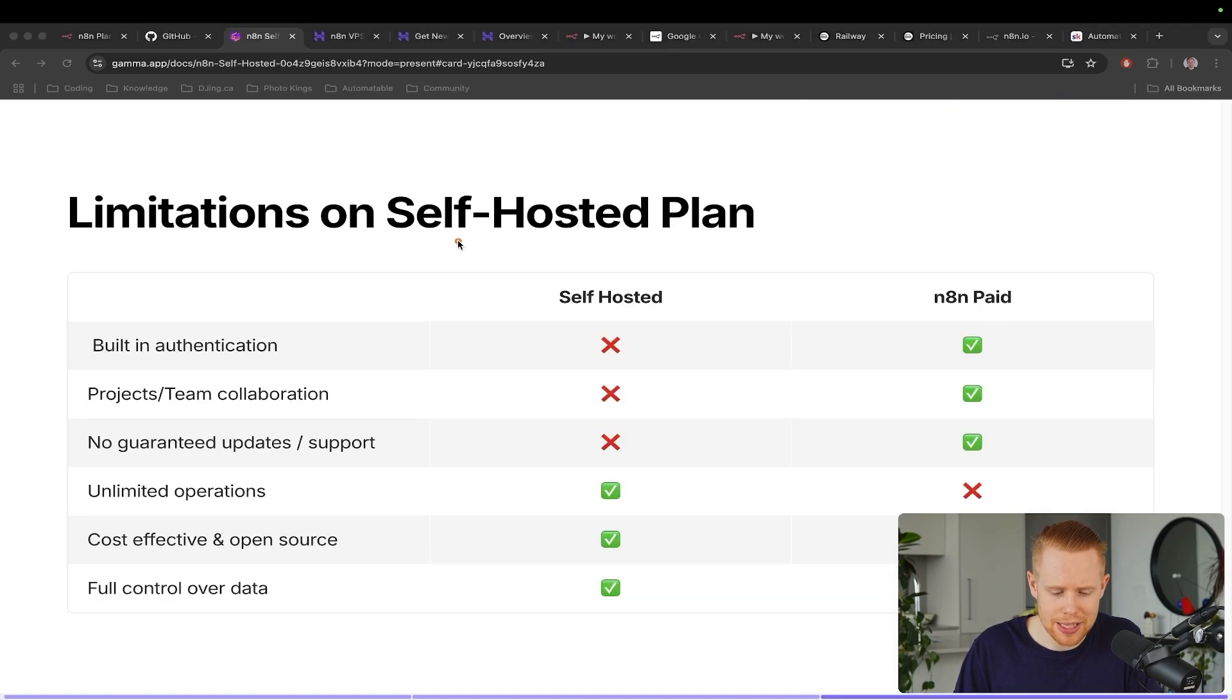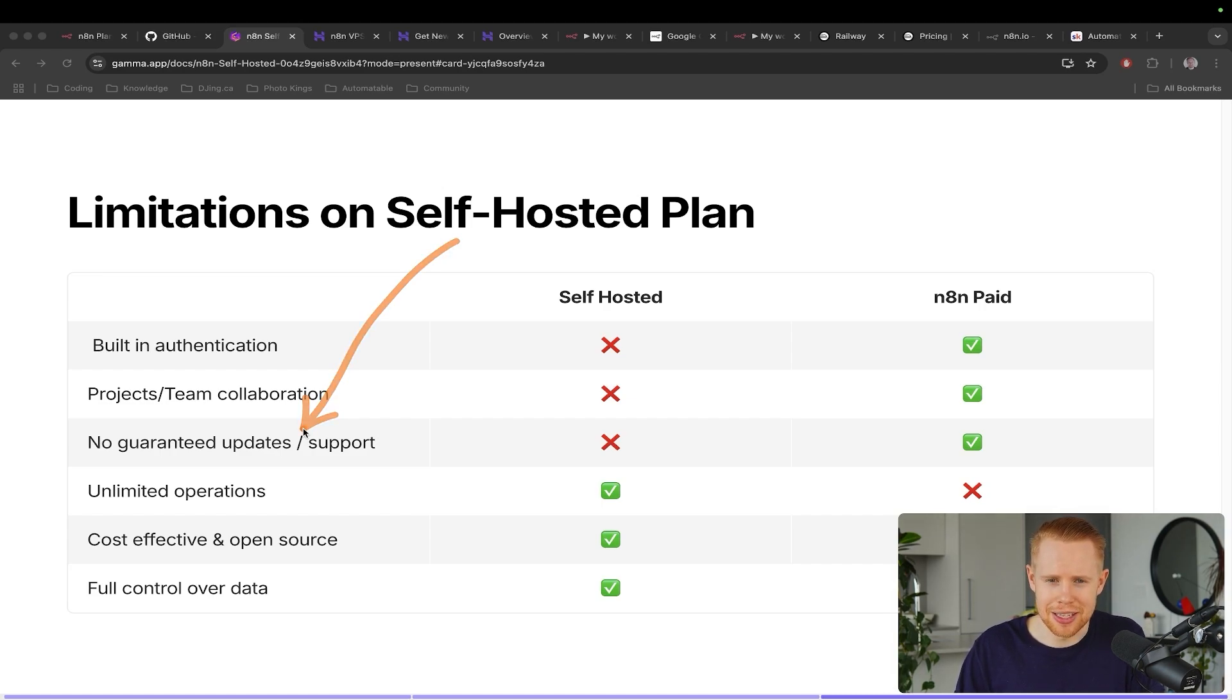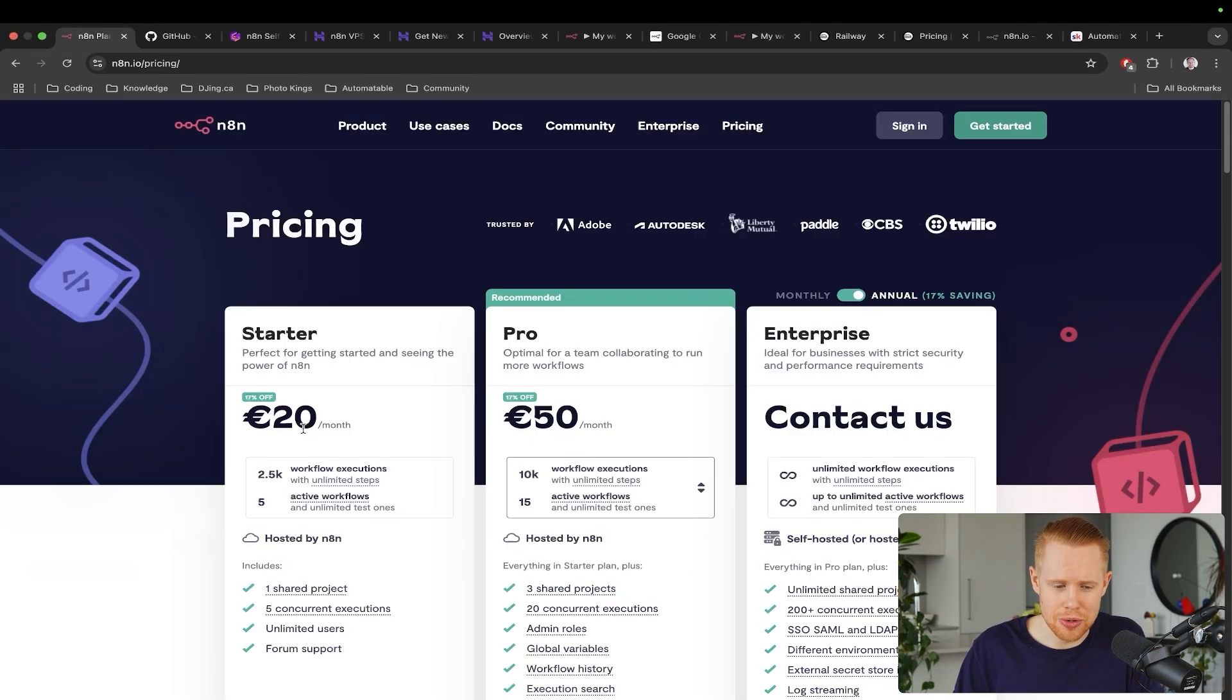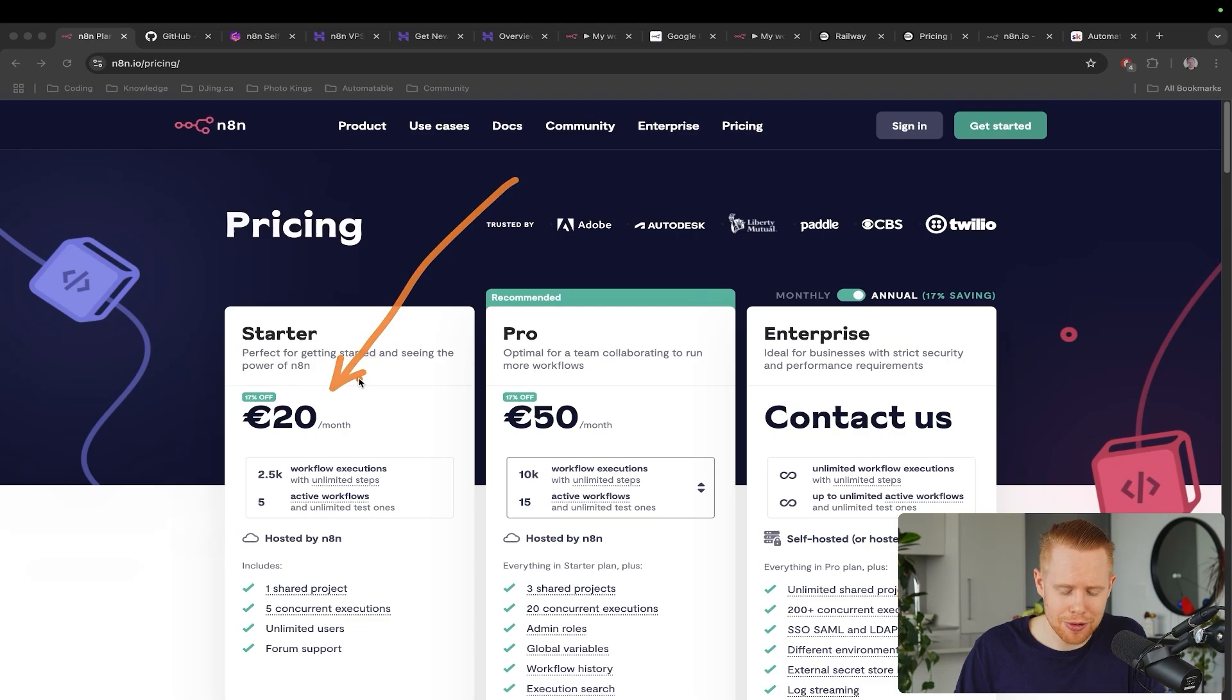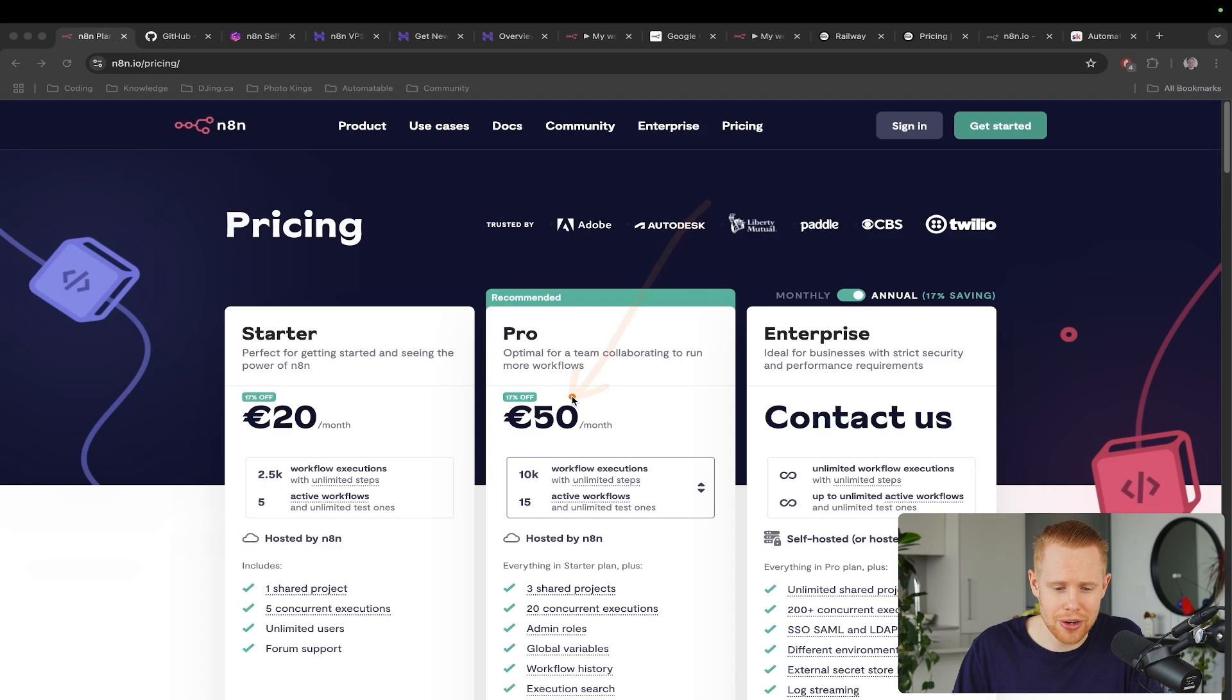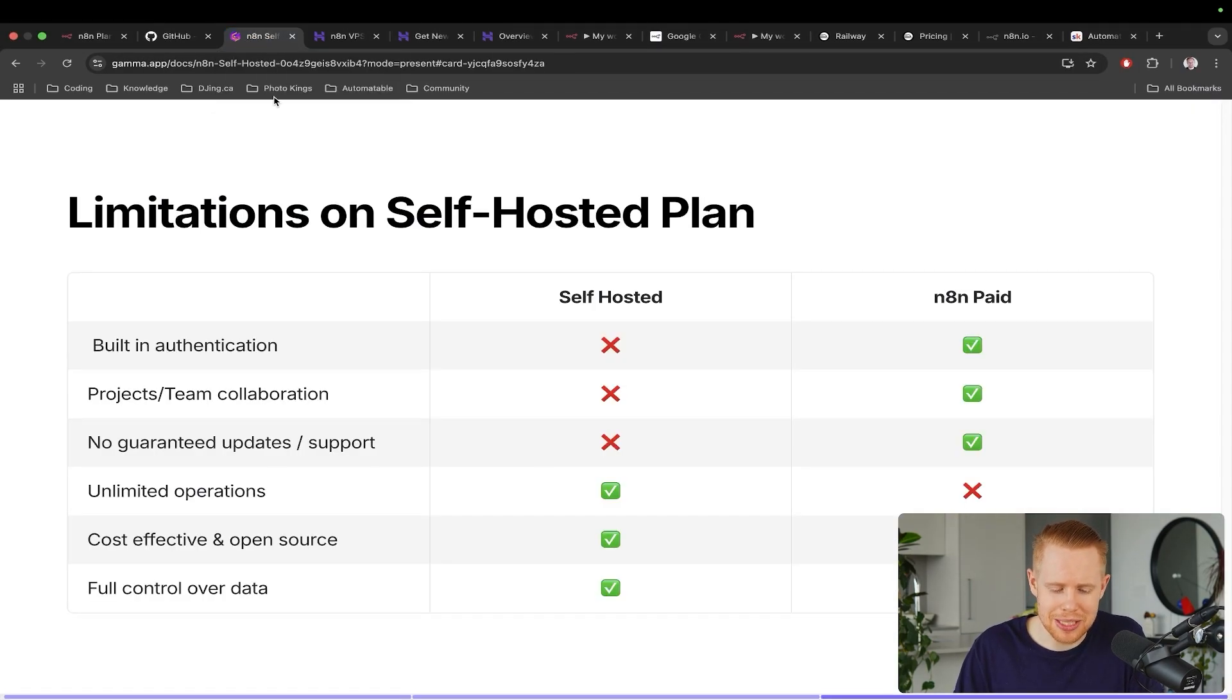Moving past that, there's also no guarantees of updates or additional support on the self-hosted version. And so what I mean by that is, say n8n decides one day we want to make more money and we want to push people into using our paid versions of the software, they might release updates or modifications and say this is hidden behind the paid versions on our website. And so there's no guarantee there. So it's something worth keeping in mind.